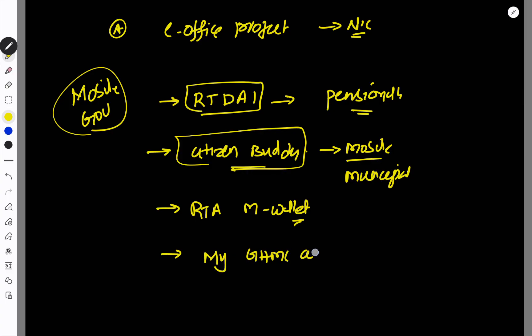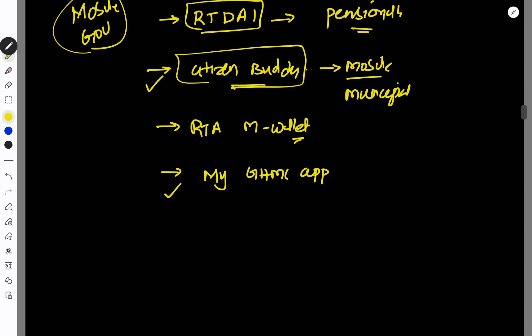If in case the 74th Constitutional Amendment Act, if you want to quote this citizen buddy My GSMC app. So this is why we have to deal with the Mobile Governance.